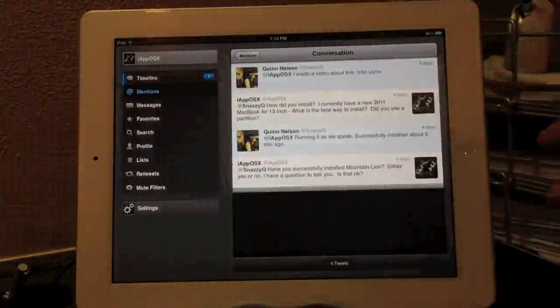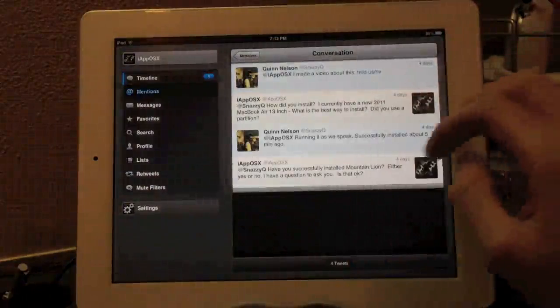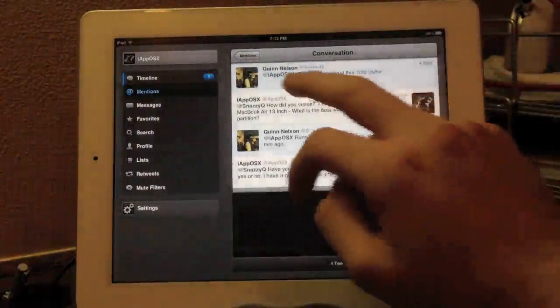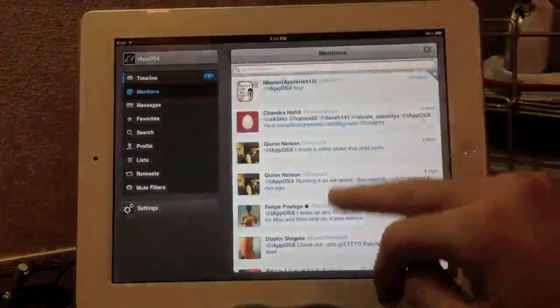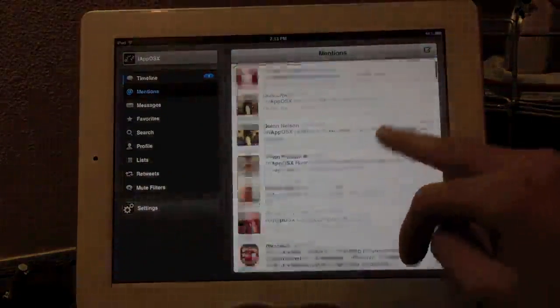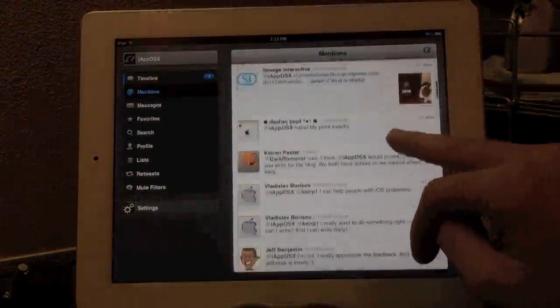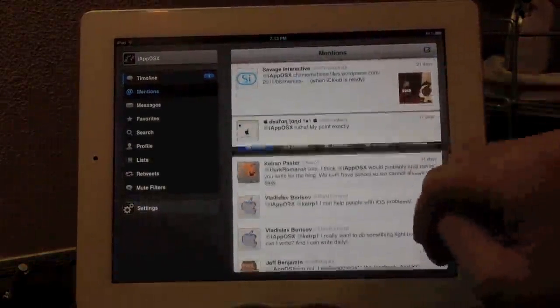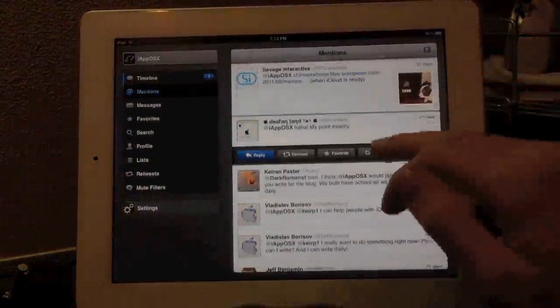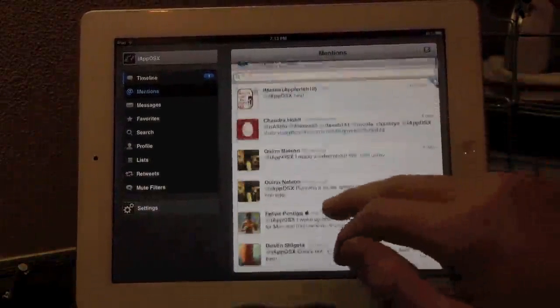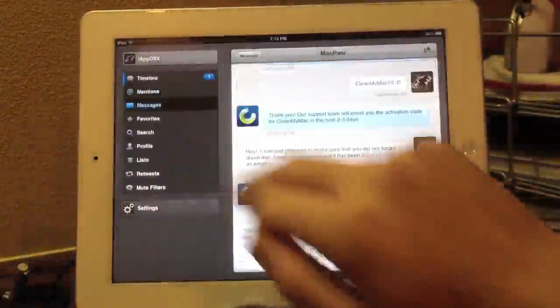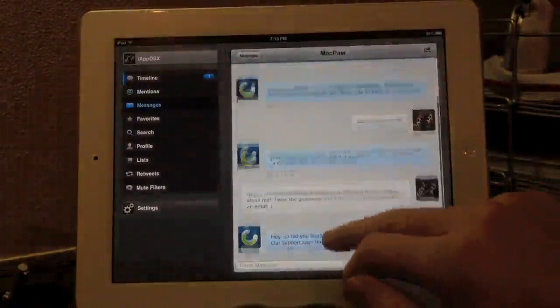I'm going to swipe to the left and view our conversation that we had on Twitter. You can see that it's color coded, Quinn is blue, and I am white. So that is a really cool feature of TweetBot. Just another one of the gestures that makes TweetBot so easy to use. And there you can see you have the same options if you single tap on a tweet.